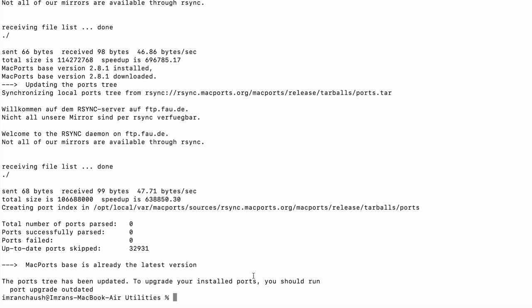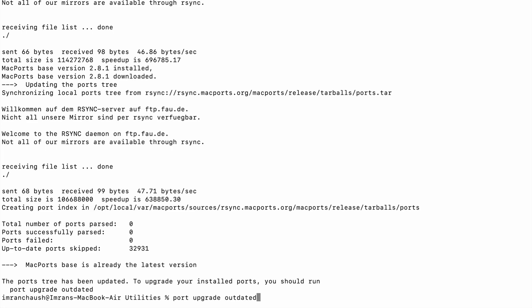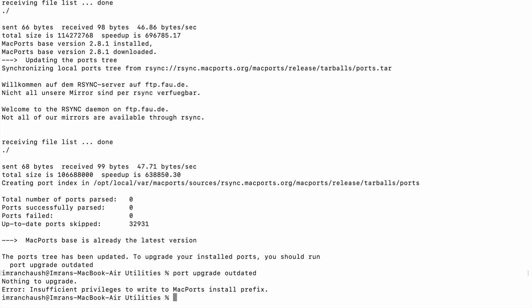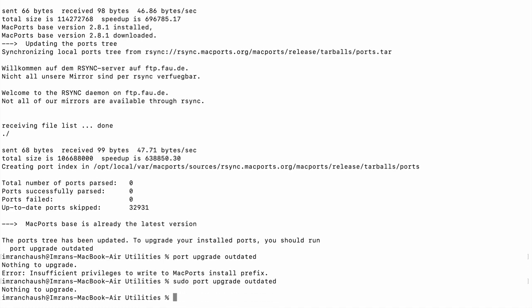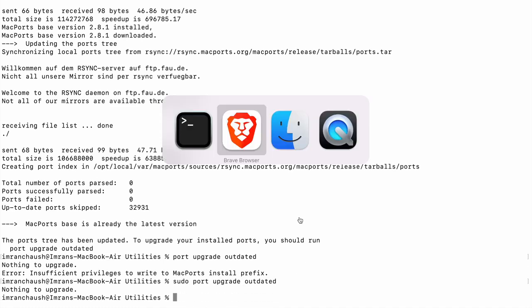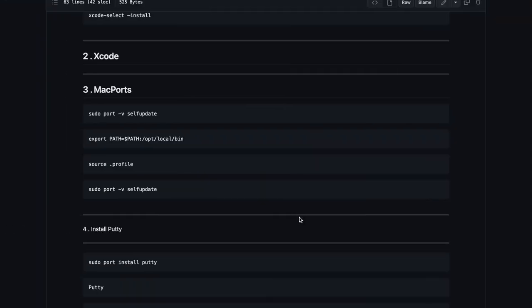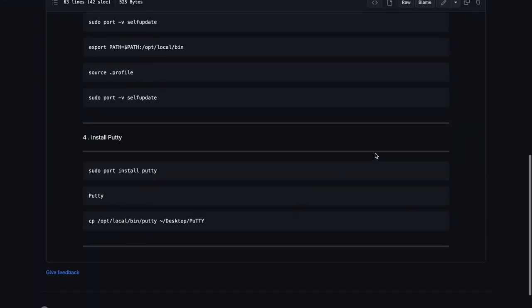This is the upgrade command for port. We will type sudo port upgrade outdated. Nothing to upgrade, okay.